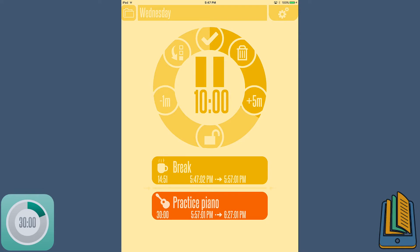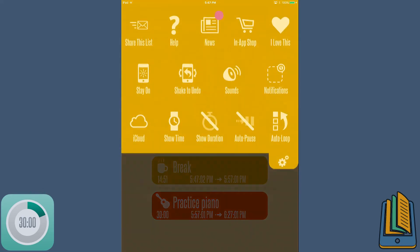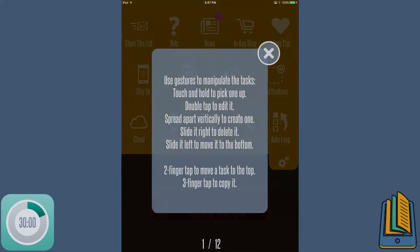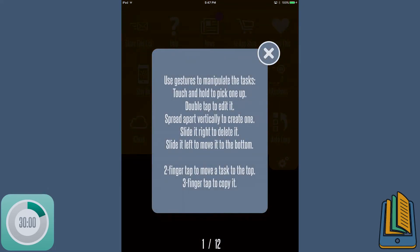So if you ever get lost as well and you don't know exactly how to do something in the app, you can always just go to this little question mark that has the help and this is the main screen you want to look at. Use gestures to manipulate the tasks. Touch and hold to pick one, double tap to edit one, spread apart vertically to create one, slide it right to delete, slide it left and move it to the bottom.